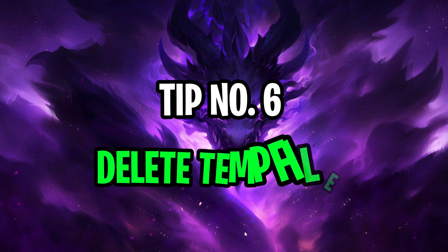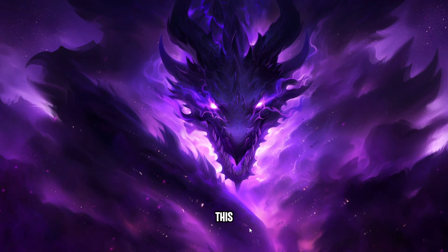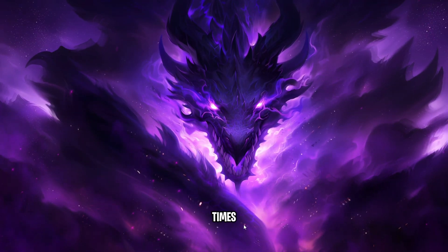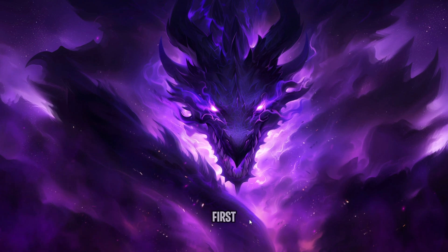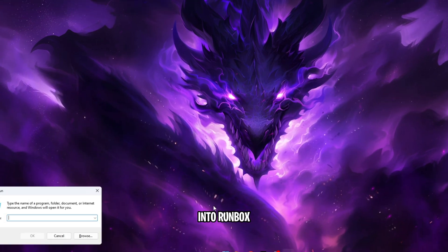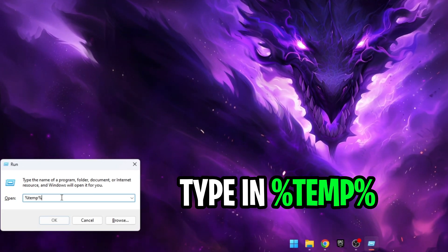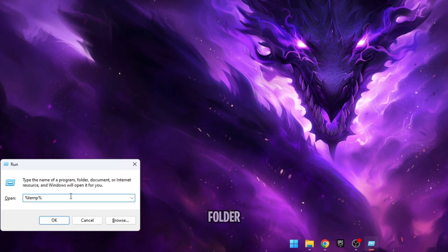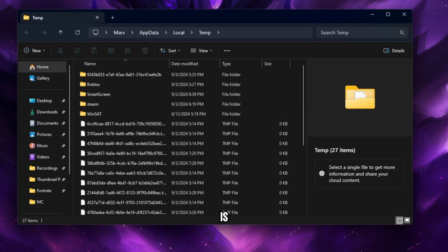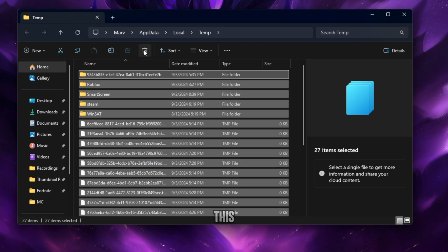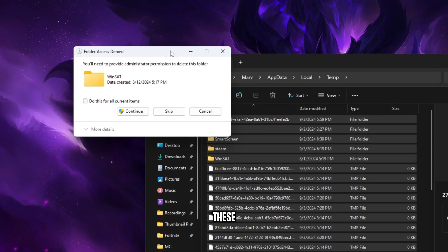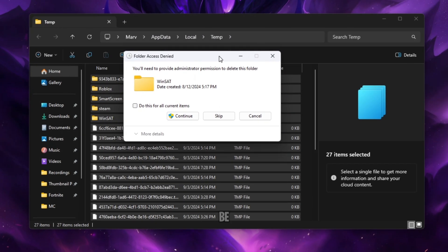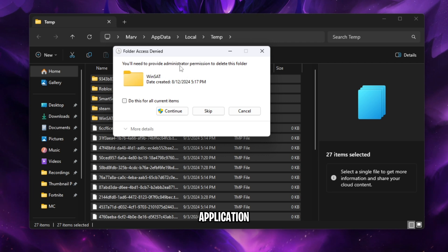Tip number six, delete temp files. I've covered this plenty of times, but I'll go over it very quickly. First, press Windows key and R. In the run box, type in %temp%. Once this folder opens up, all you're going to do here is press Ctrl plus A to select all files and then press delete. This will delete all these files.